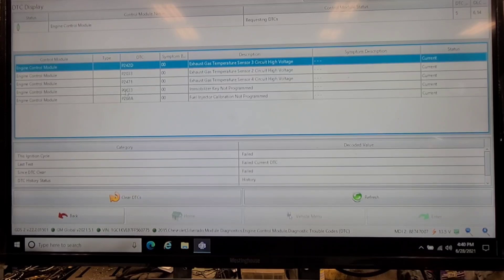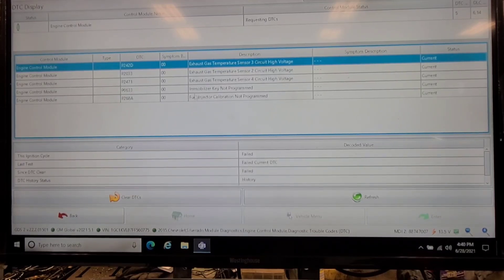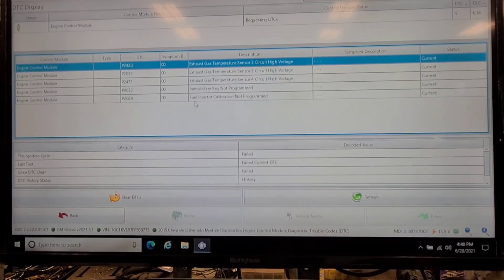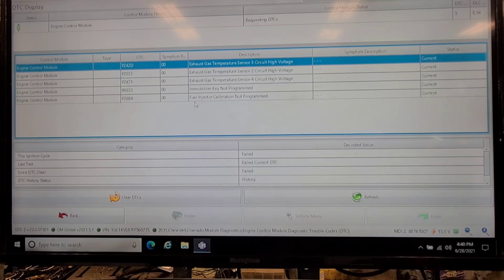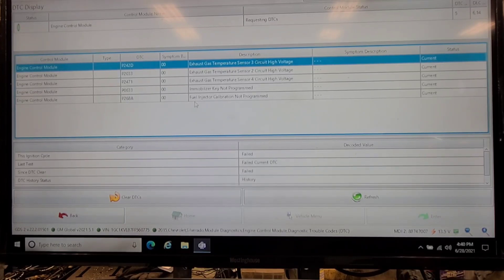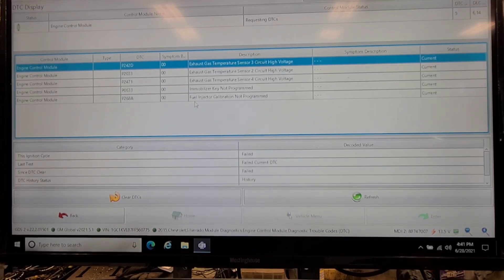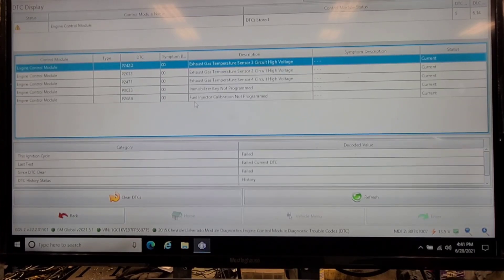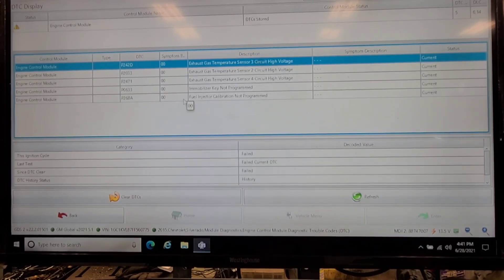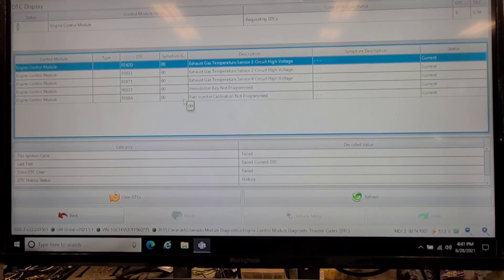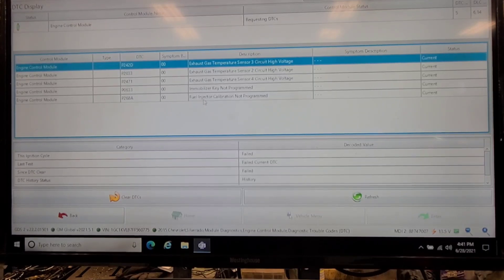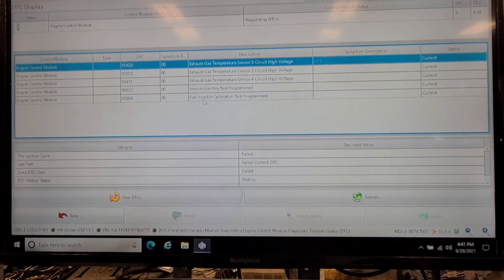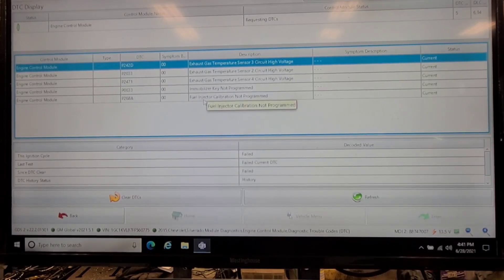Yeah, we got a few EGT sensors, immobilizer key not programmed. I'm going to have to do that. I'll have to go back into service programming for that. I also notice the fuel injector calibration not programmed, so that's got to be in the setup as well.